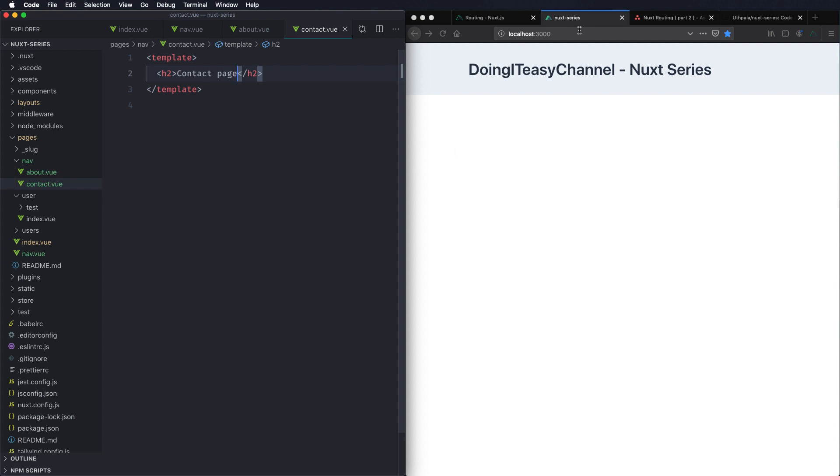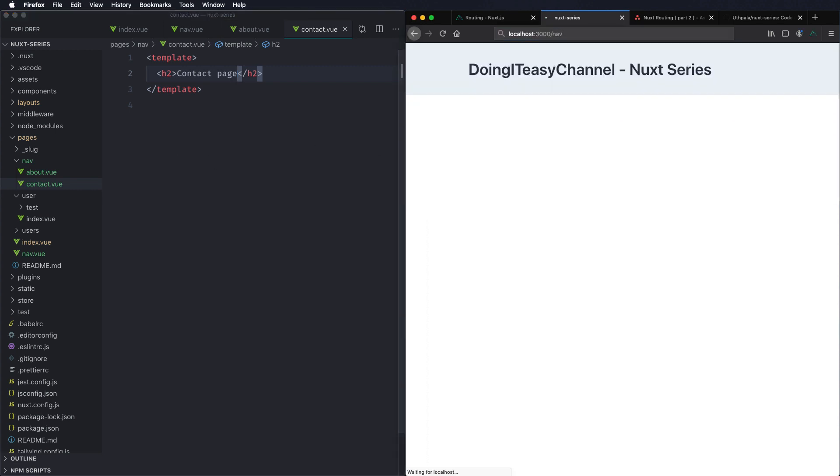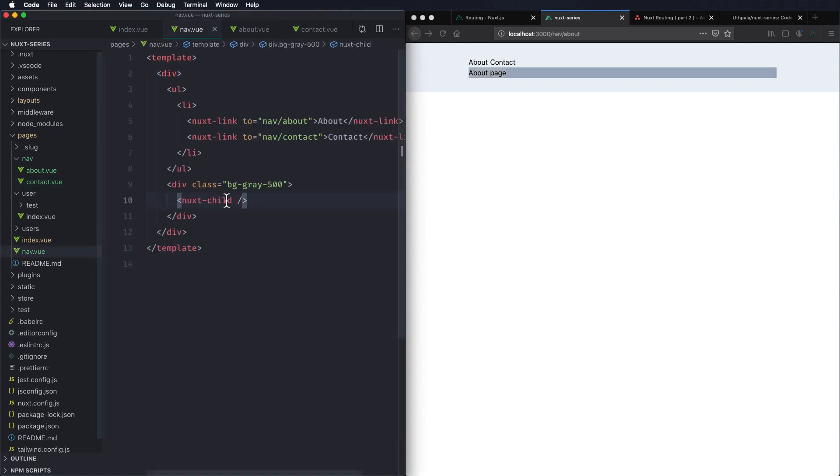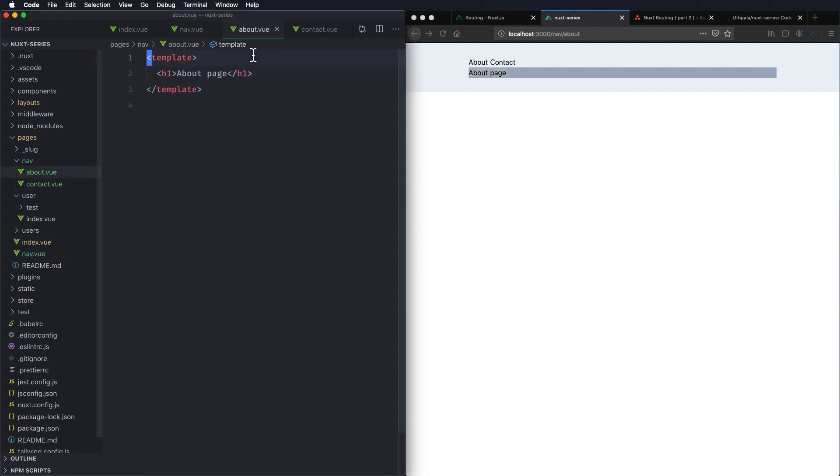Now if we go to nav route we should see the nav component and if I click about, the about page is going to load within this nav component. So here we have the bg-gray-500 and within that div we have loaded the about component. Same way we can do contact.